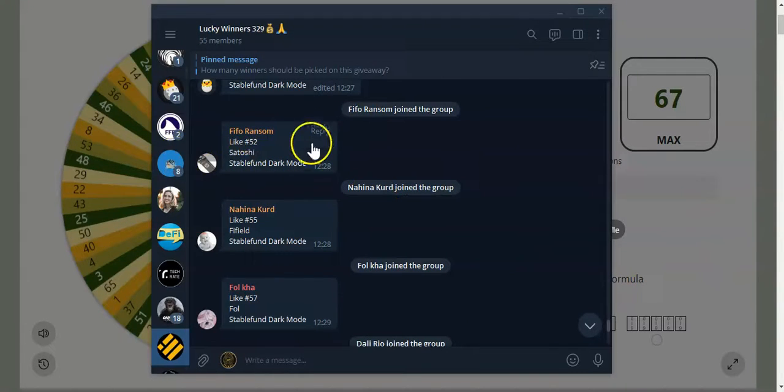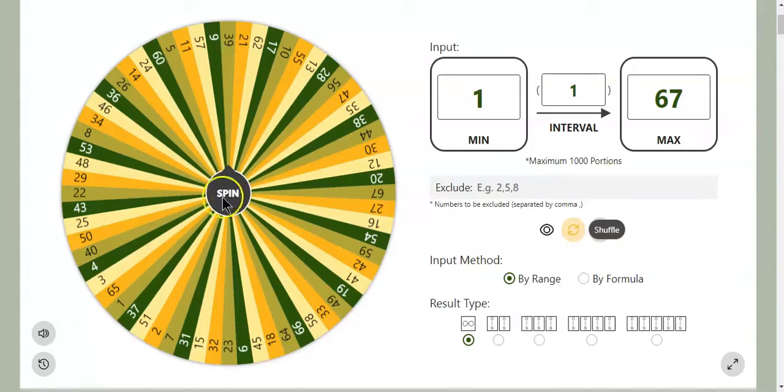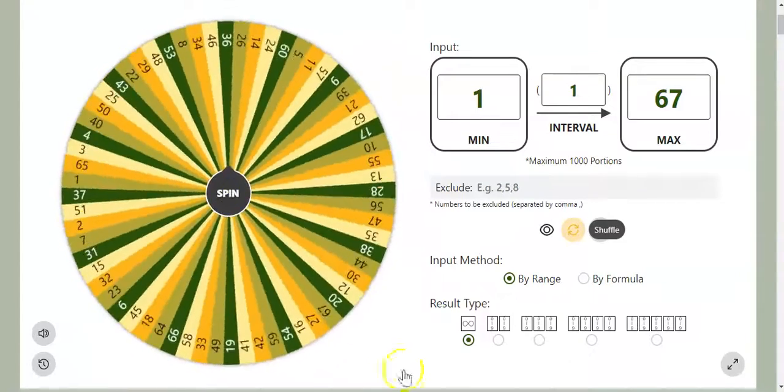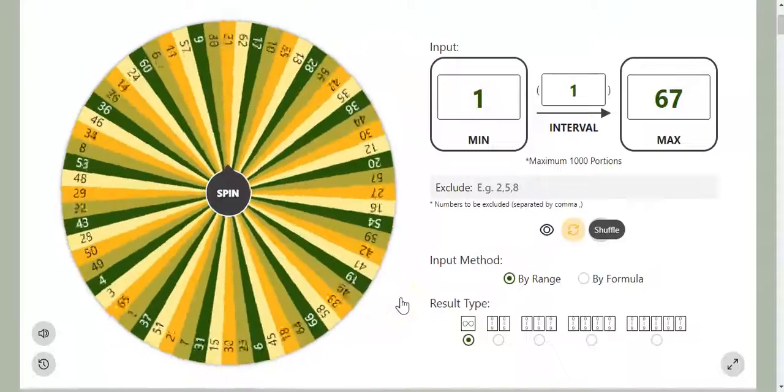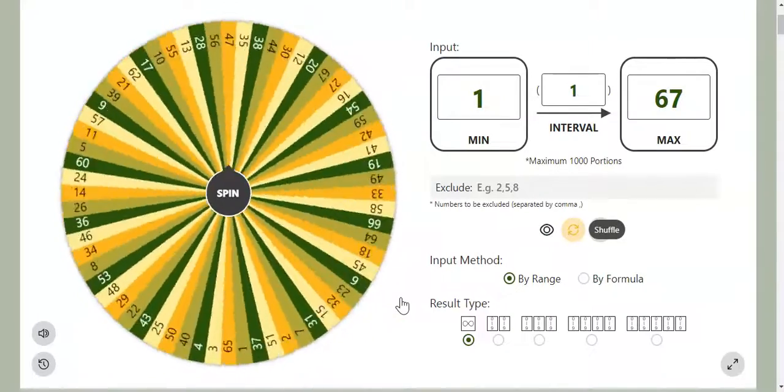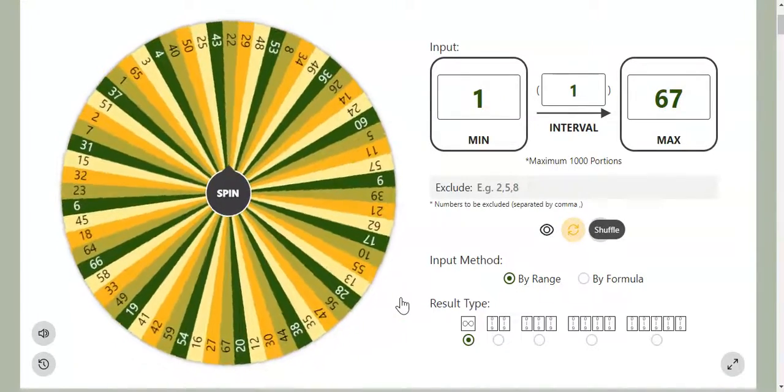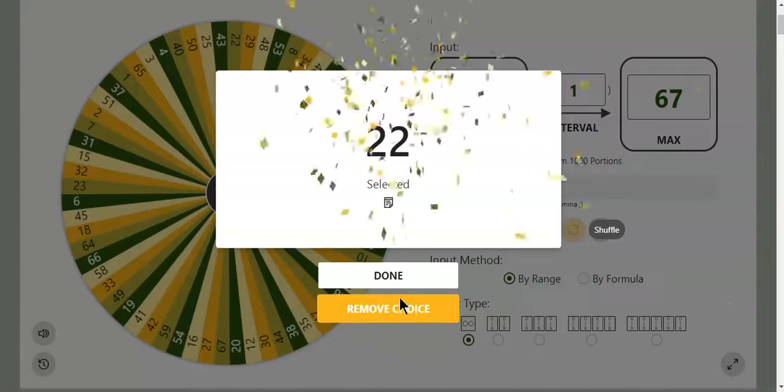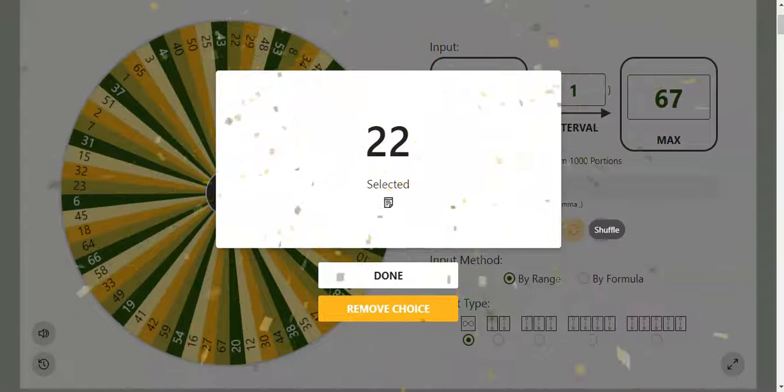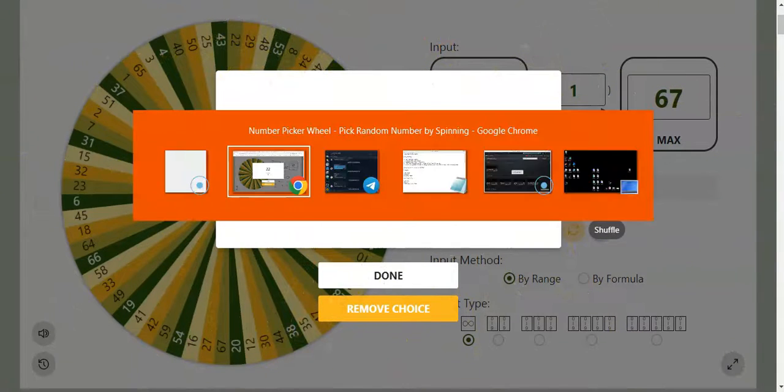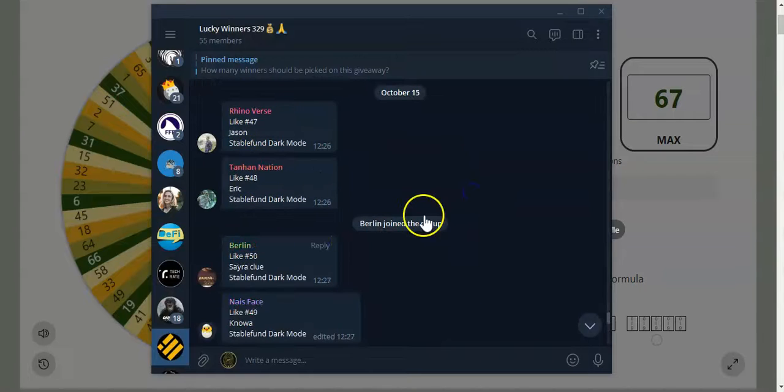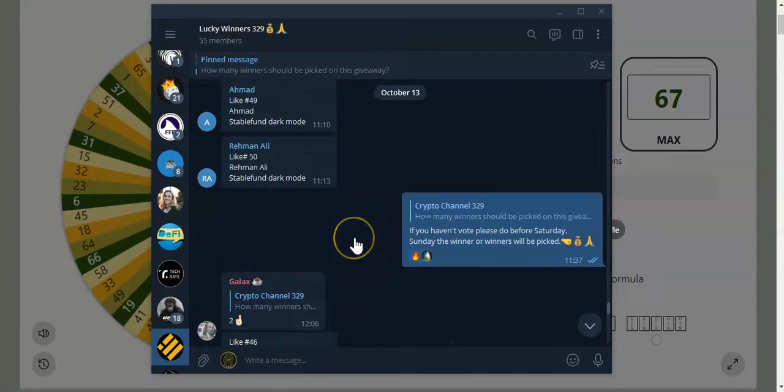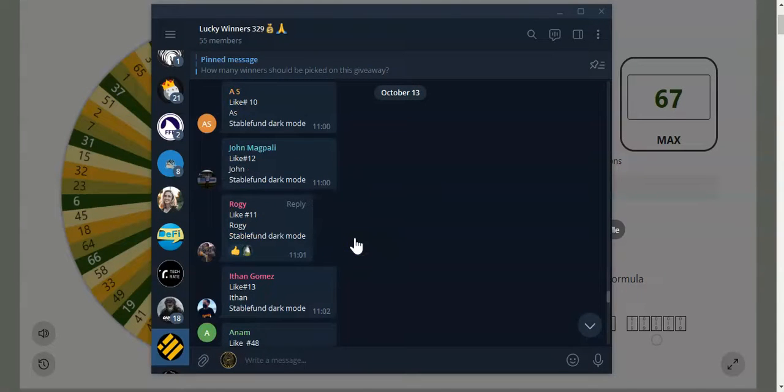So let's pick the second winner. Let's go ahead and see who's gonna be the second lucky winner. And boom, lucky winner number 22! Let's go over to the TG and let's see if we can find number 22.